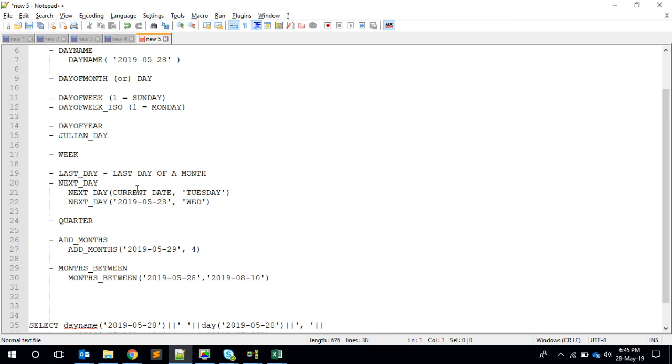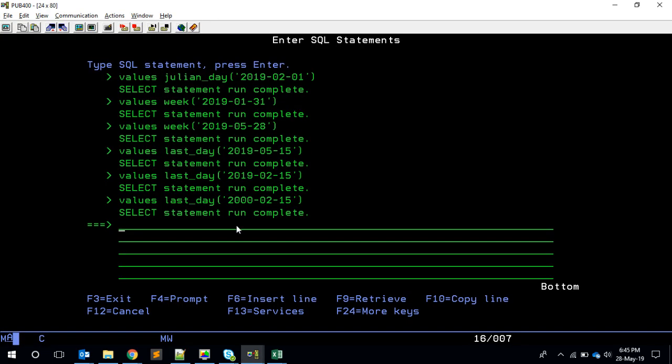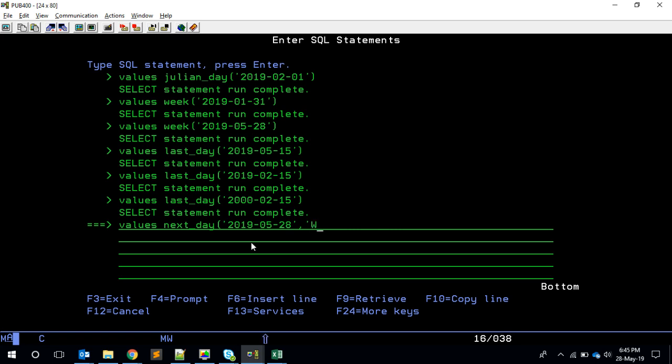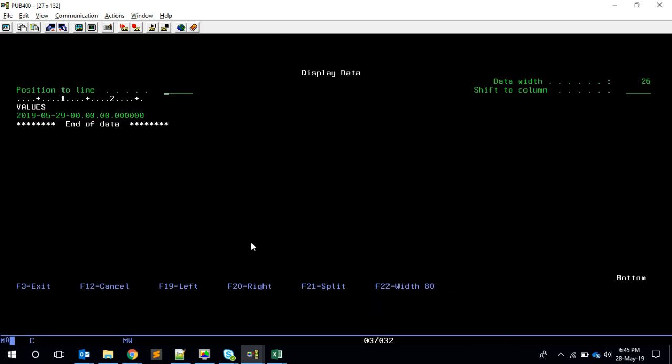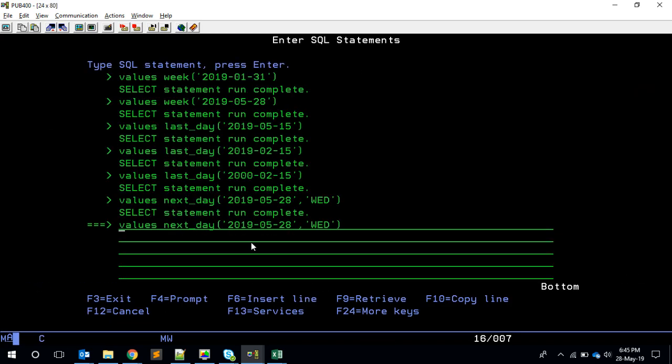We have a method called NEXT_DAY. This is interesting. So NEXT_DAY - I'm giving 2019-05-20, which is today. It takes another parameter, that is important. Today is Tuesday. If I give here Wednesday, it will give me the next day that Wednesday comes. It will tell me like 29 because tomorrow is Wednesday. If I say here Monday,